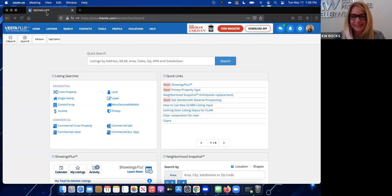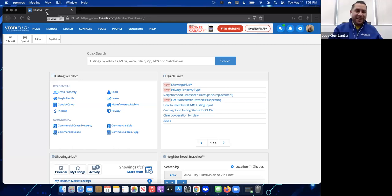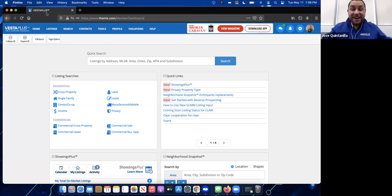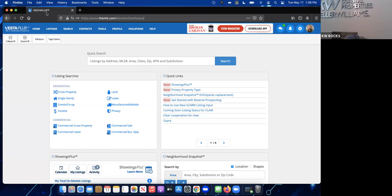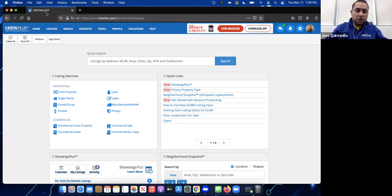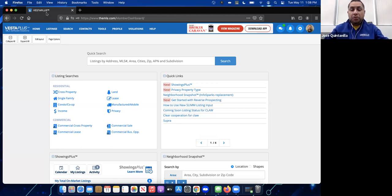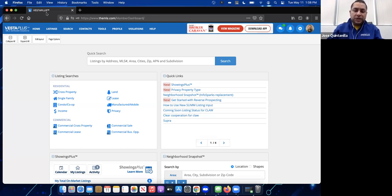Hello everybody, thank you so much for allowing me to come in and present some of our features in the MLS. One of those new features is called Privacy Listings. Just like the name says, it is a new property type where you can enter your listings and keep them private.